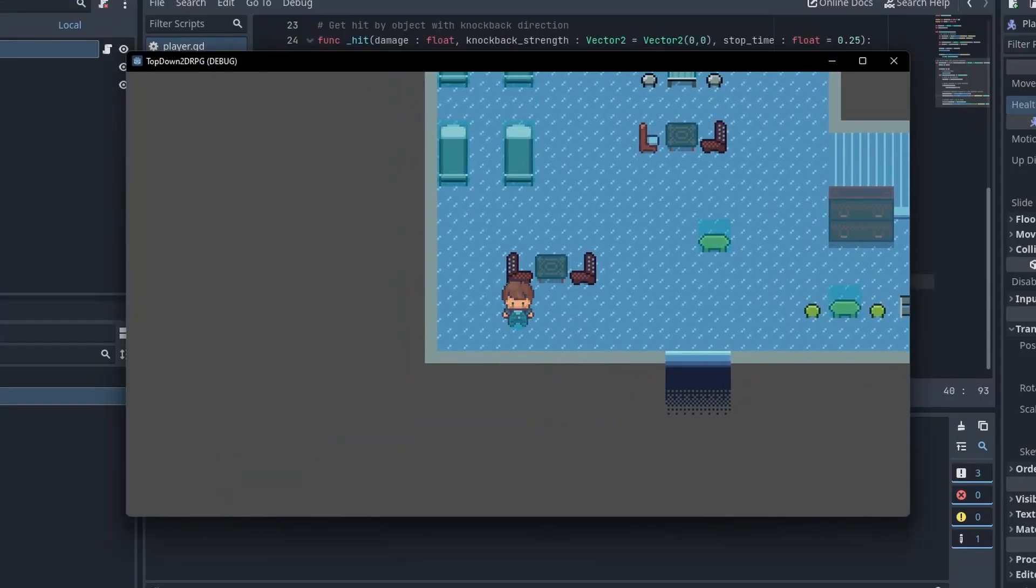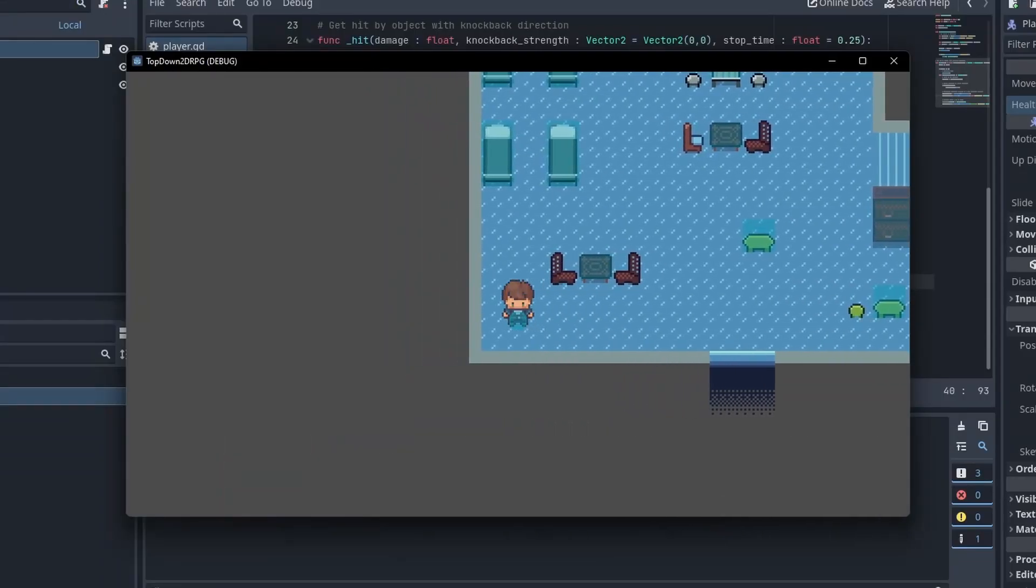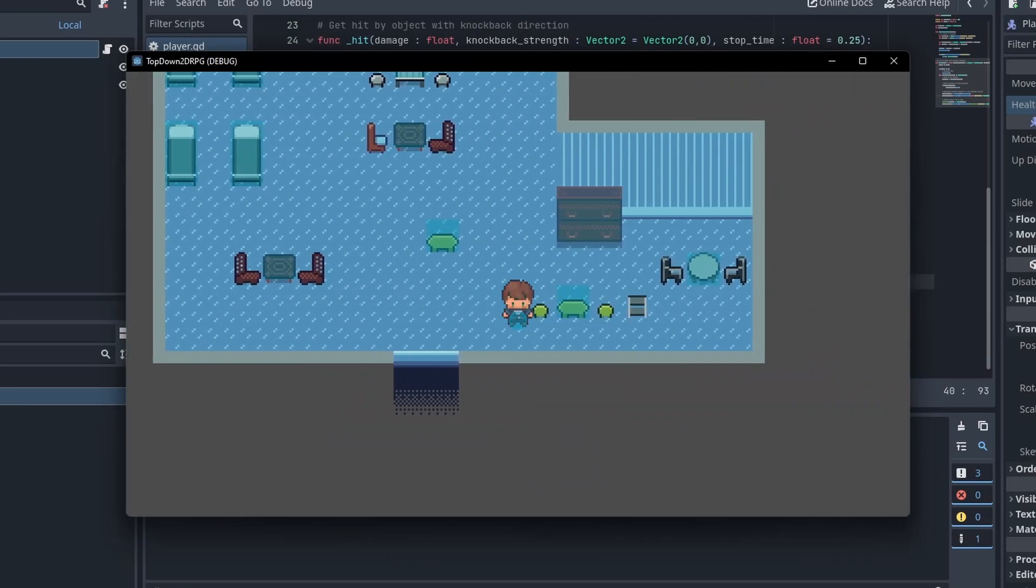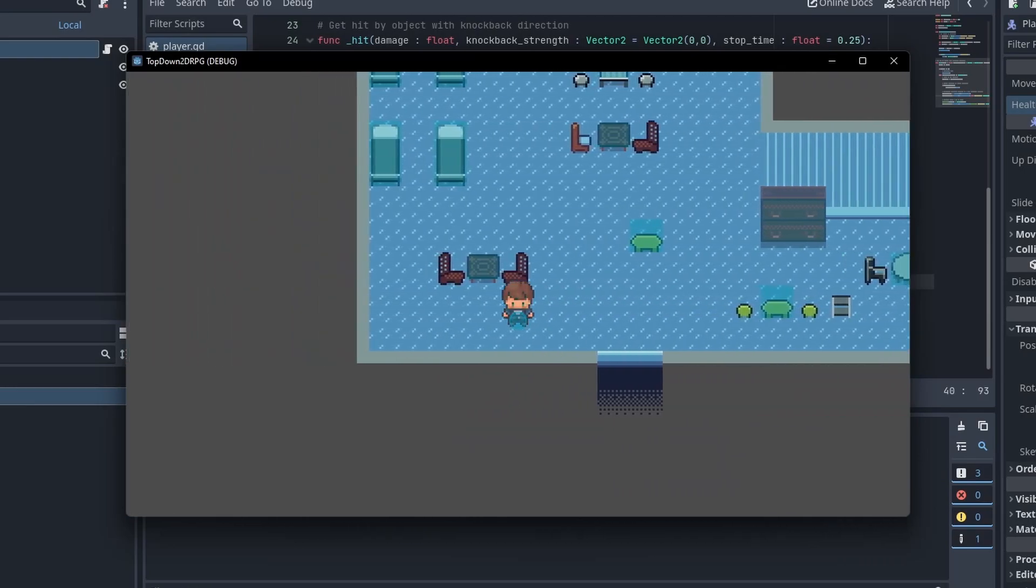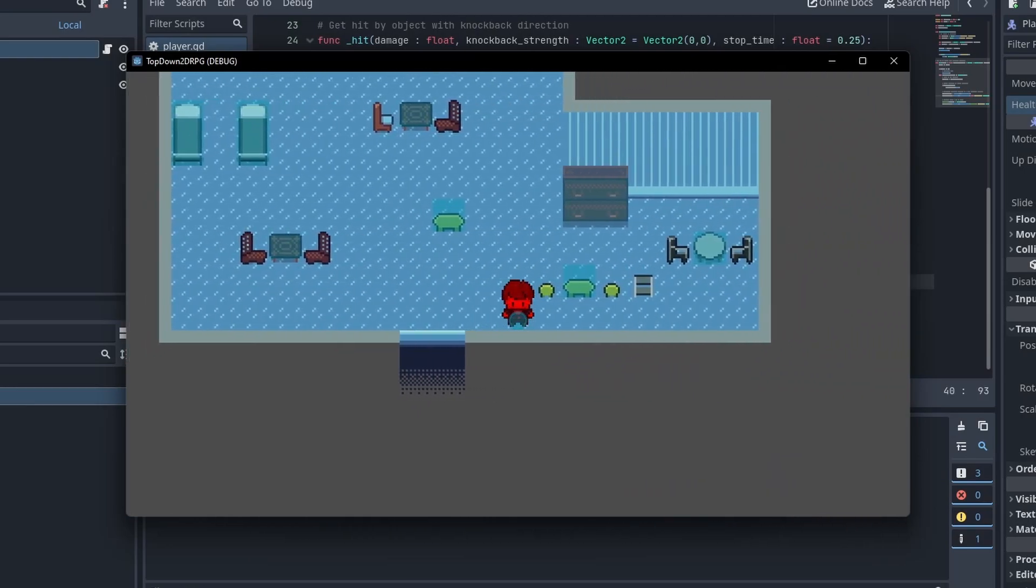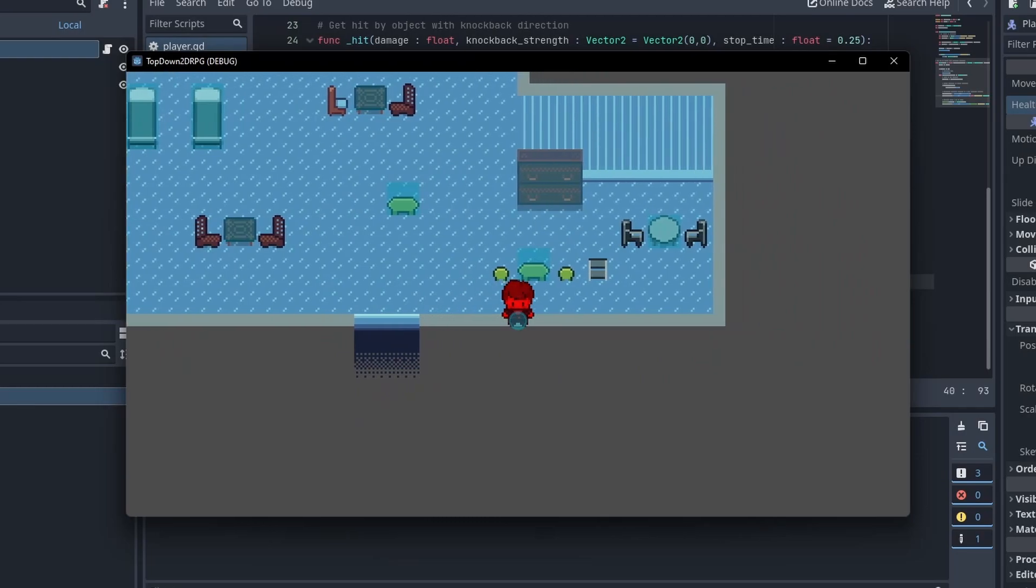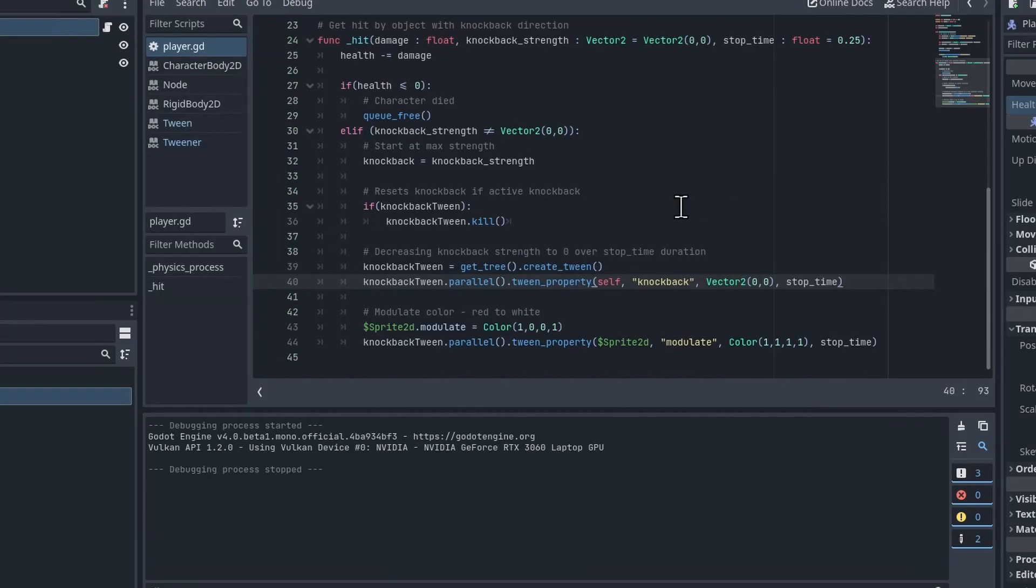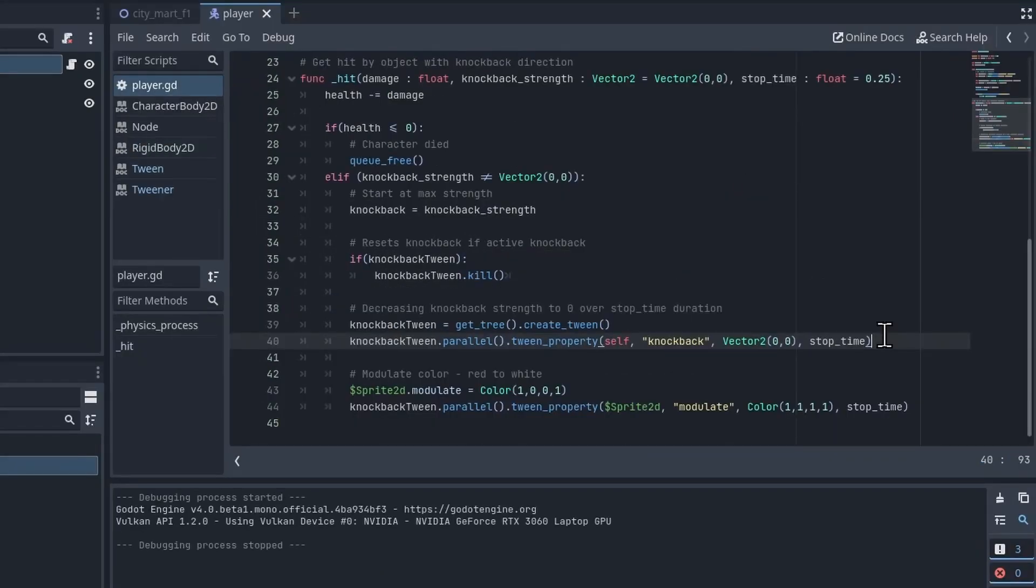I'll hit play now and then let's spam the Enter key a bunch of times. And you'll see it's very different now. Every time I hit Enter, the knockback resets. So this might be more what you're going for if you want new knockbacks to override the other ones.